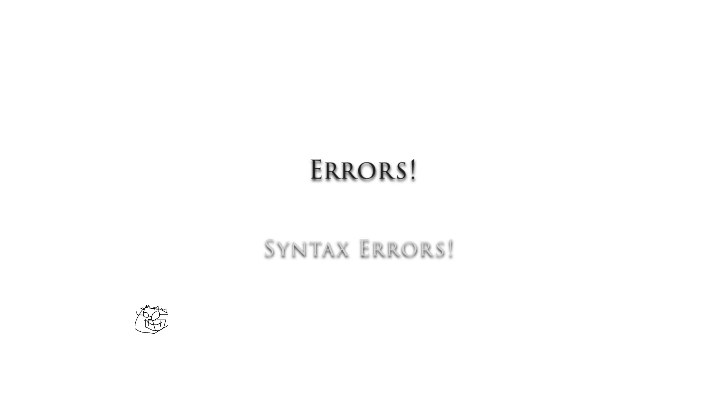Hello everybody. In this video I'm going to go over errors and in particular syntax errors. Alright, let's get going.